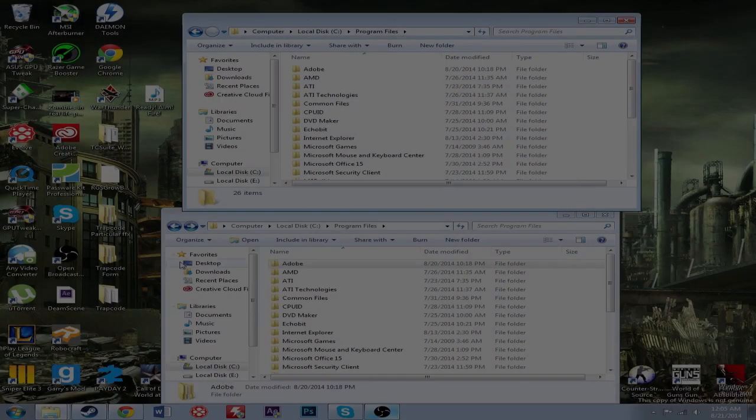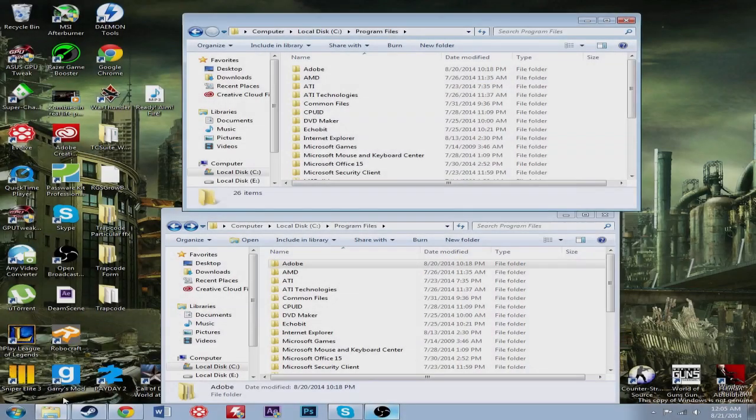Hey guys, what's going on? It's McMasterTV here. I'm going to be making a tutorial on how to get plugins for Adobe After Effects CC, and this is the version I provided in an earlier tutorial.